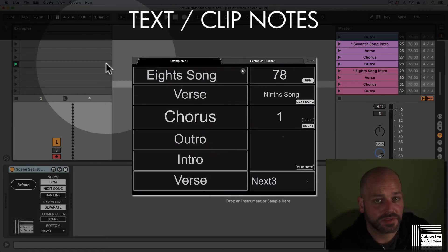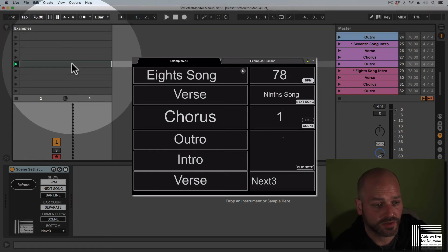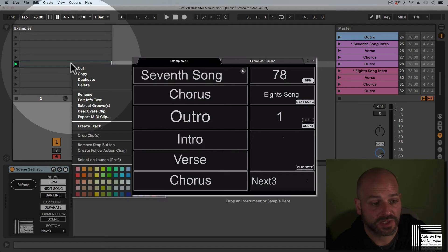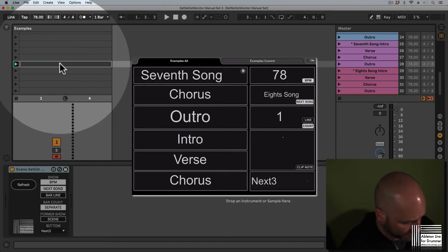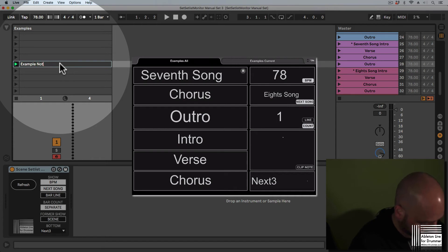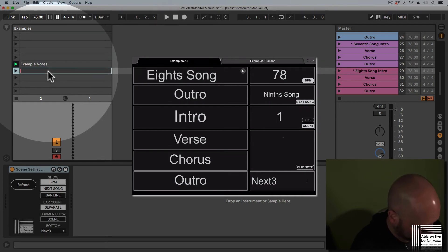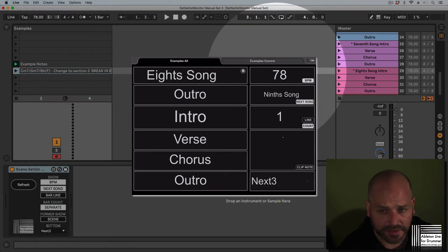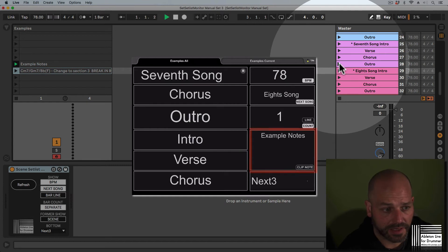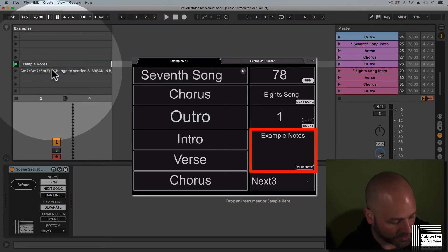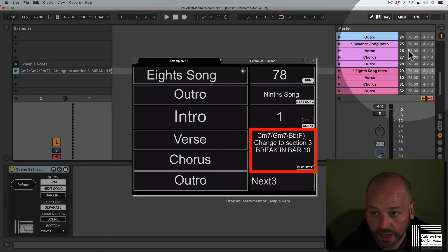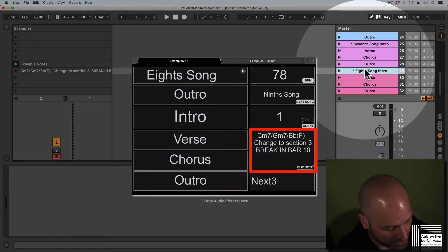You're able to set up text notes which will be shown in the monitoring device on your iPad. So you just need to rename a clip. Let's put in some longer note in here as well. Command-R is a shortcut for that.